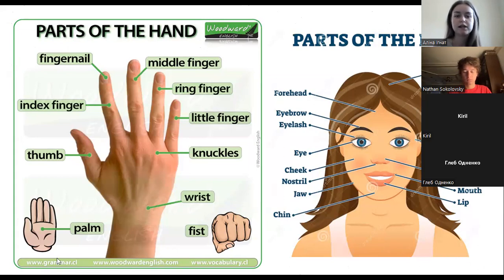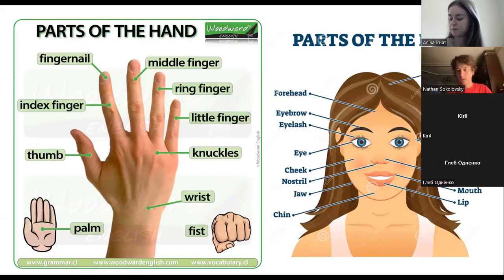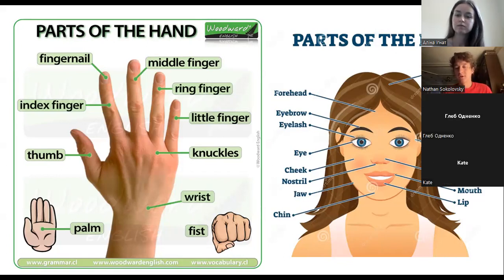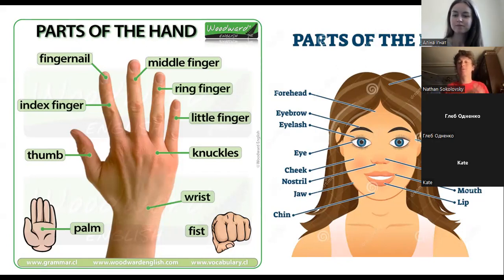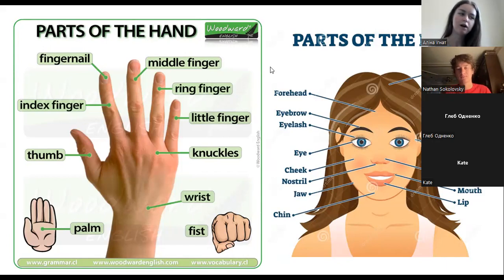Nathan, can you tell us about gestures in everyday speaking in America — how common or uncommon are they? Yeah, gestures are pretty common as you're speaking. People like to use their hands to describe things, a lot of people do many gestures, and it really depends on how you decide to speak, but gestures are part of speaking.